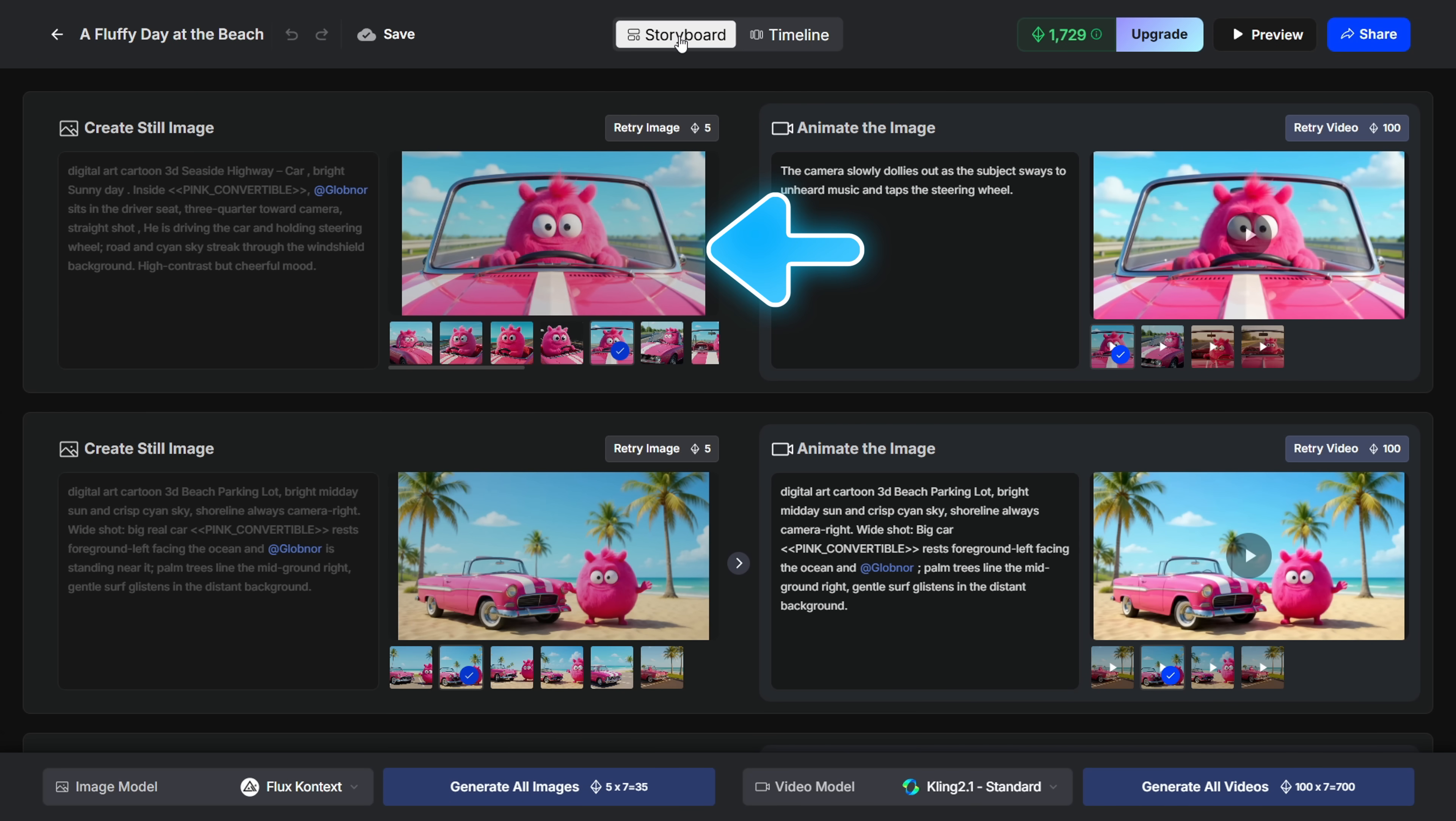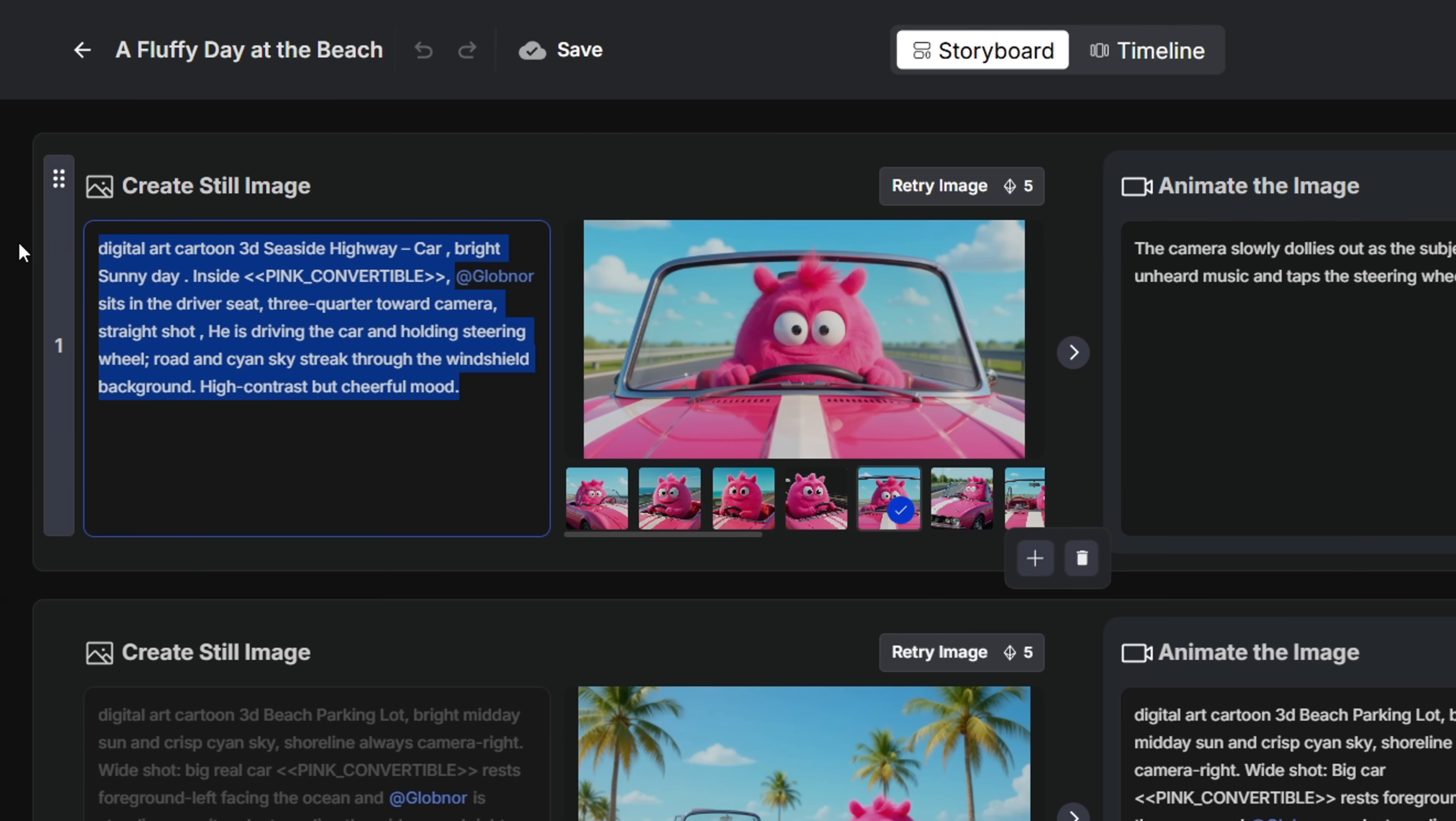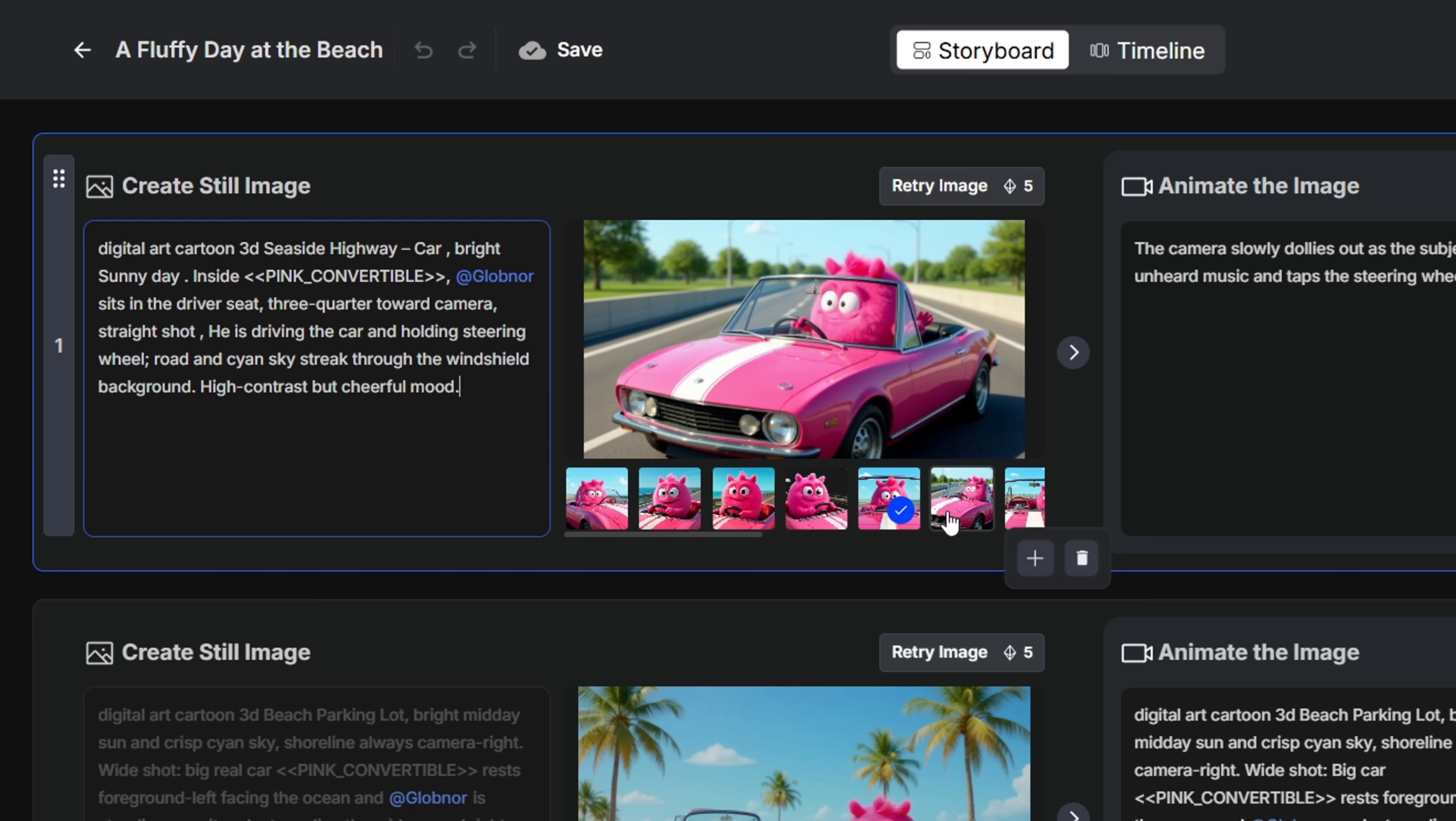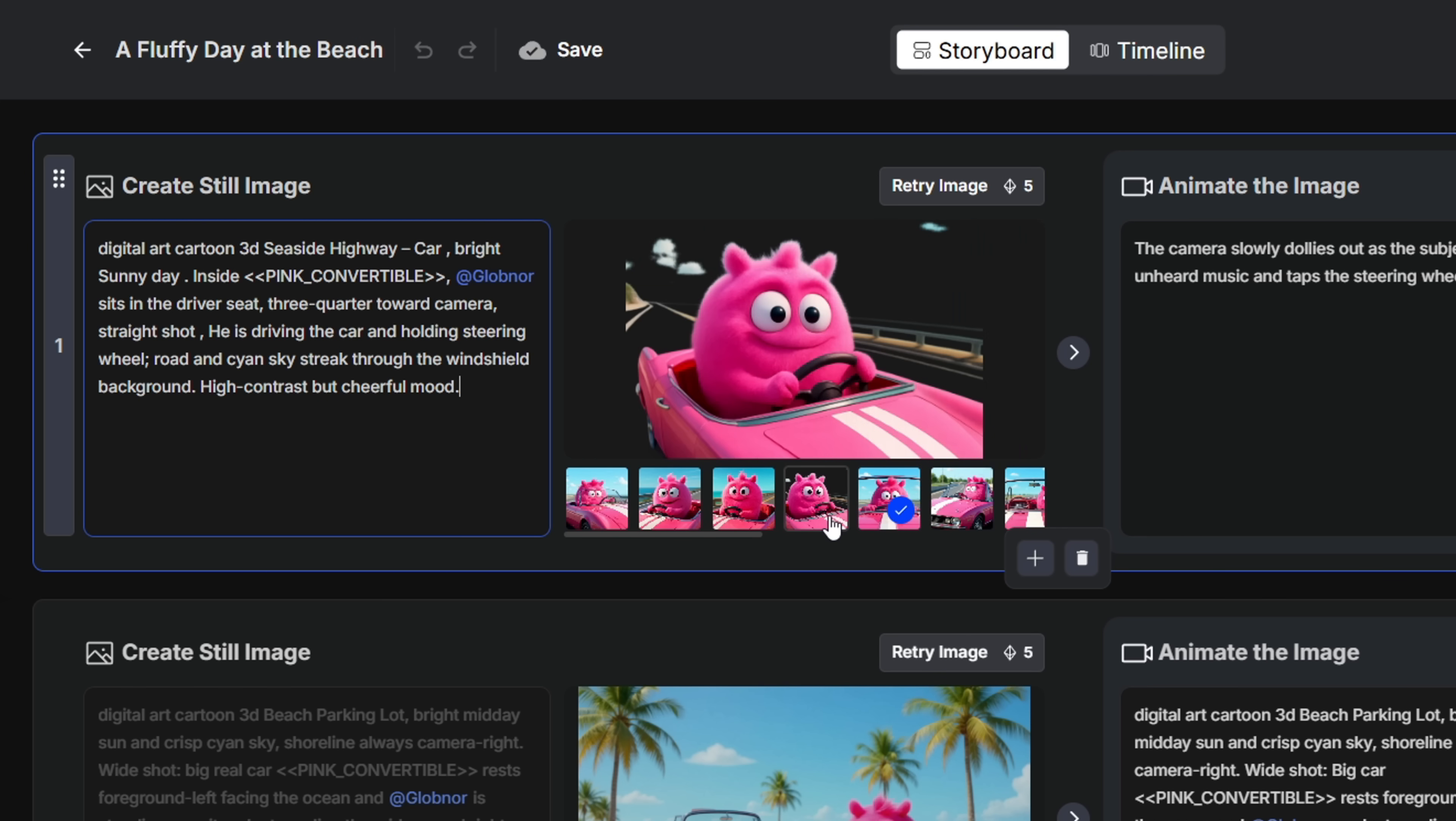On the left side, you'll see the image section, and on the right, the video section. Each block will show the prompt that was used to generate the assets. As you can see, I've already tested this and regenerated a few images and clips.